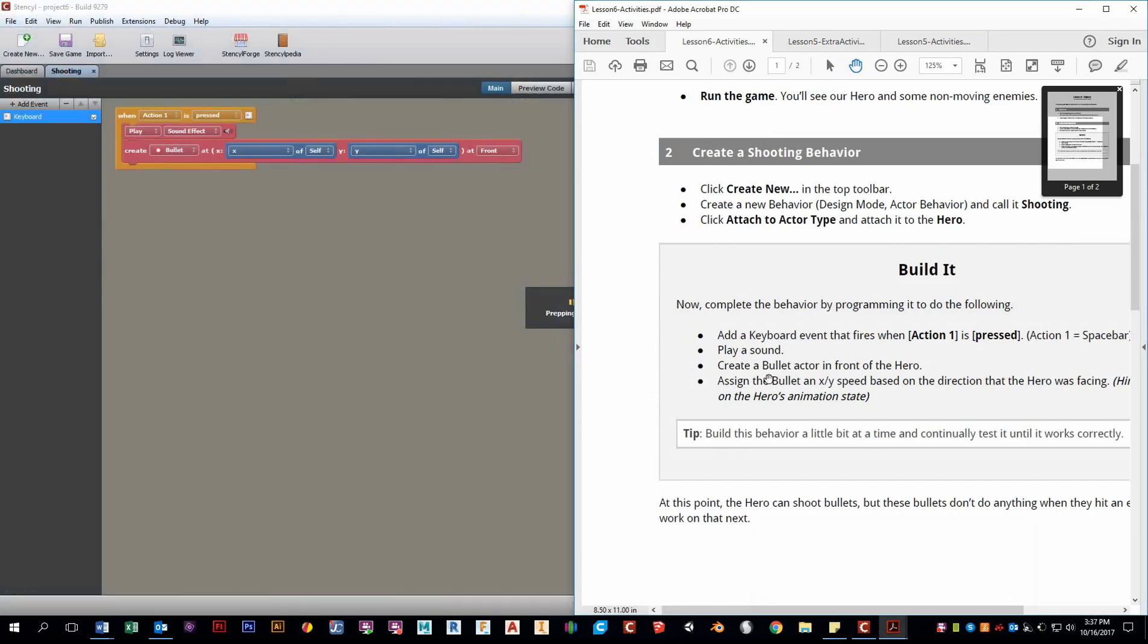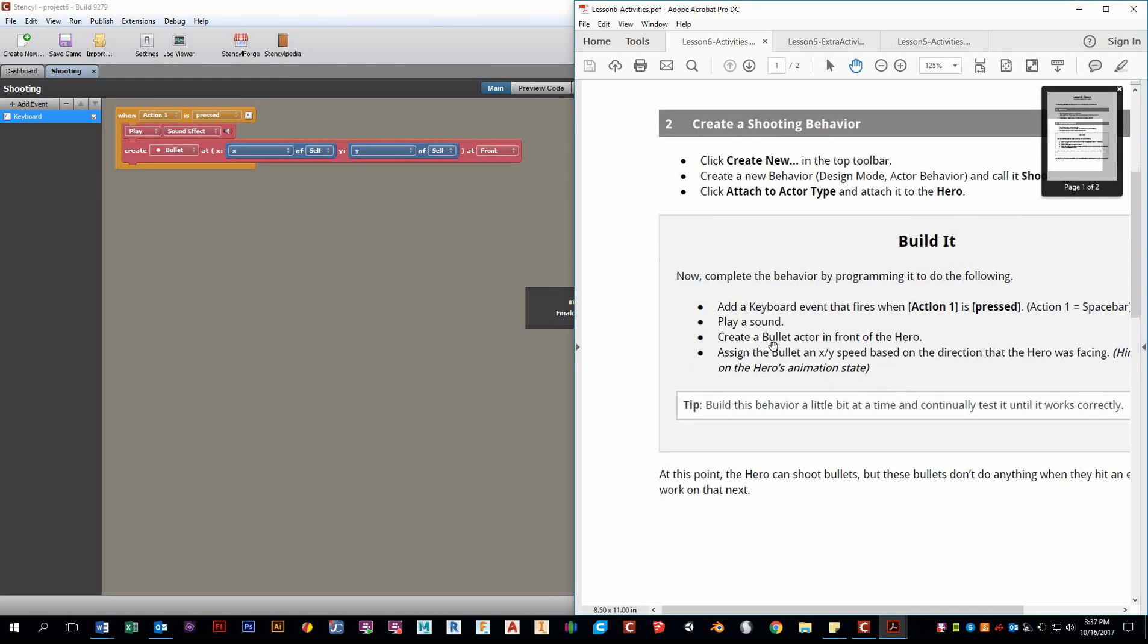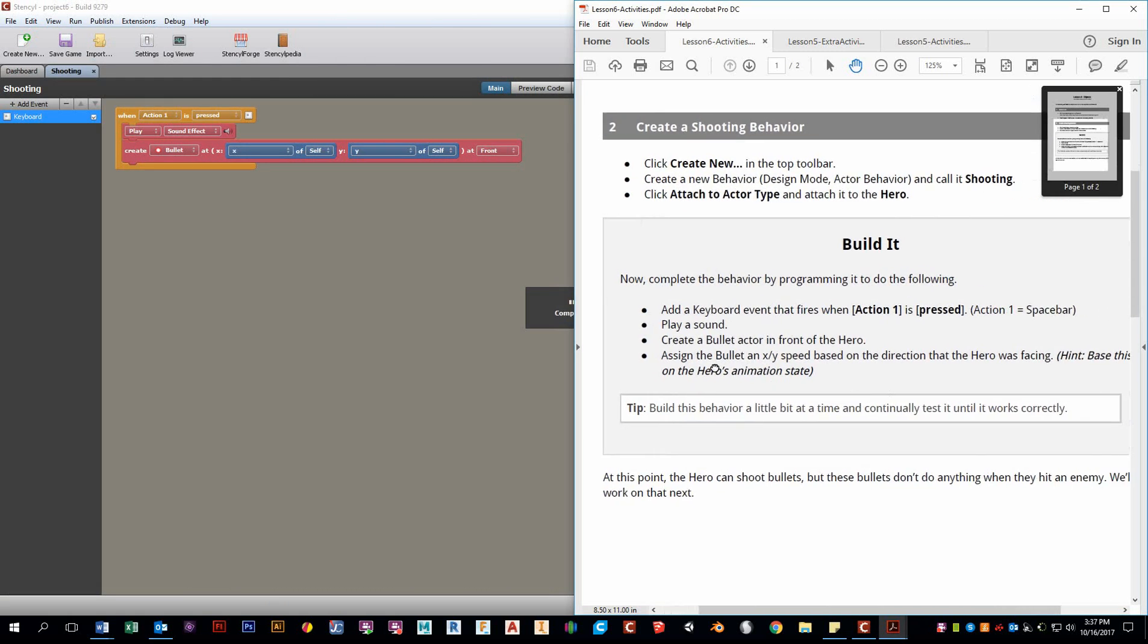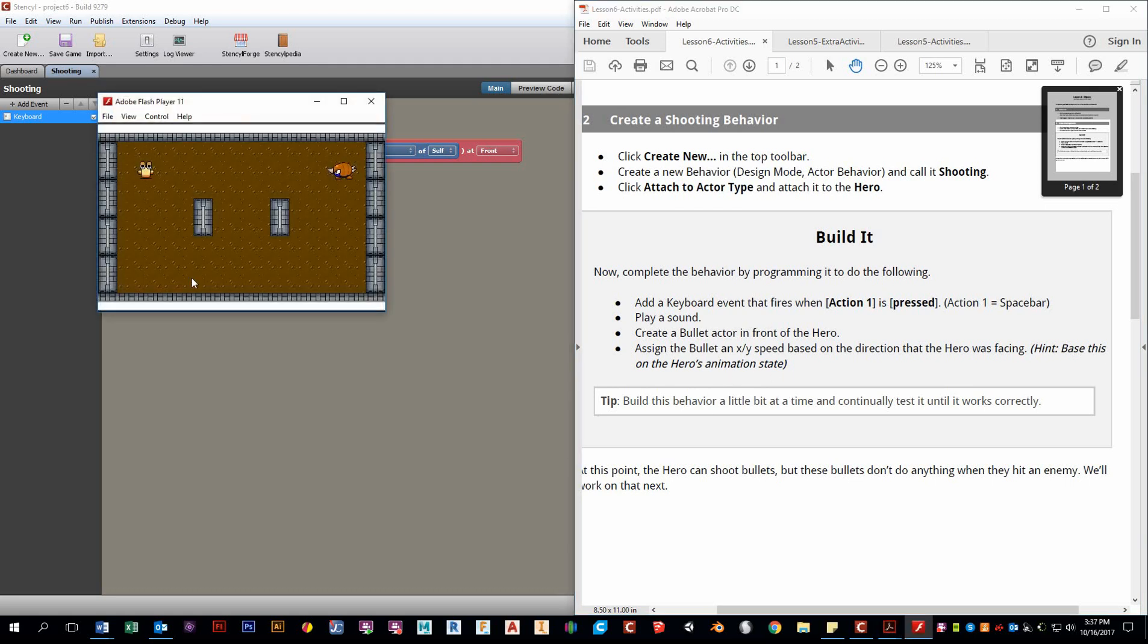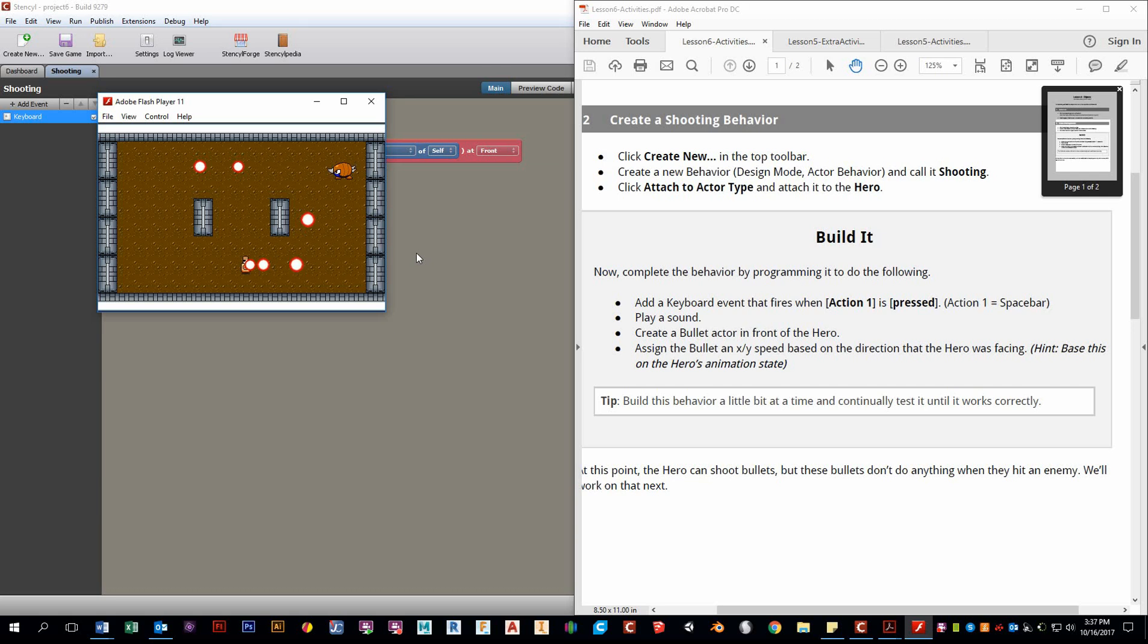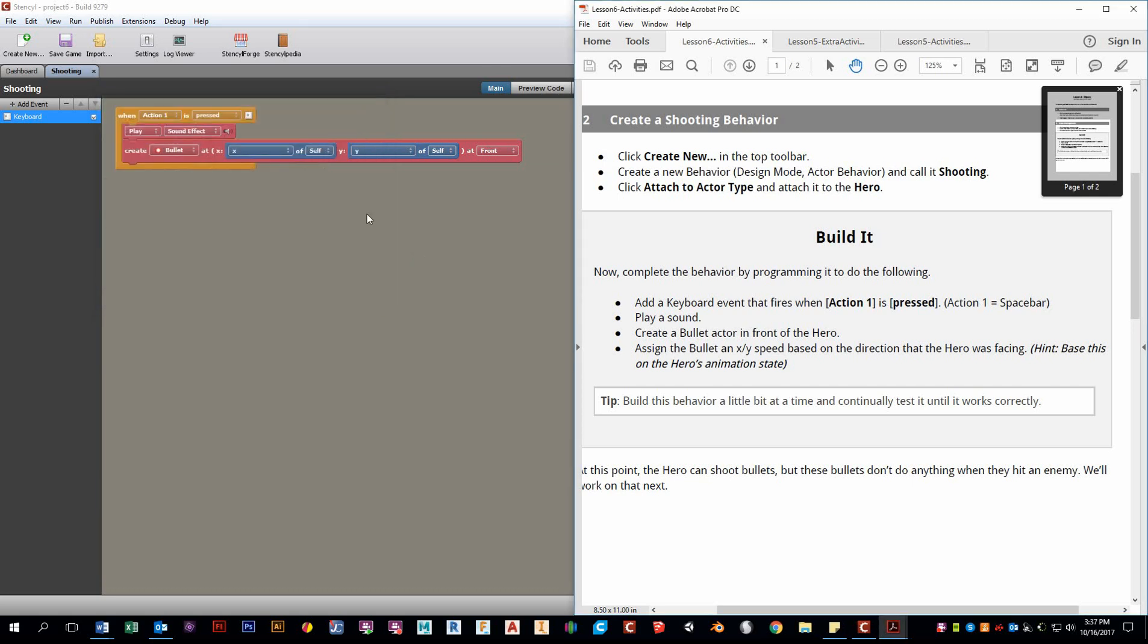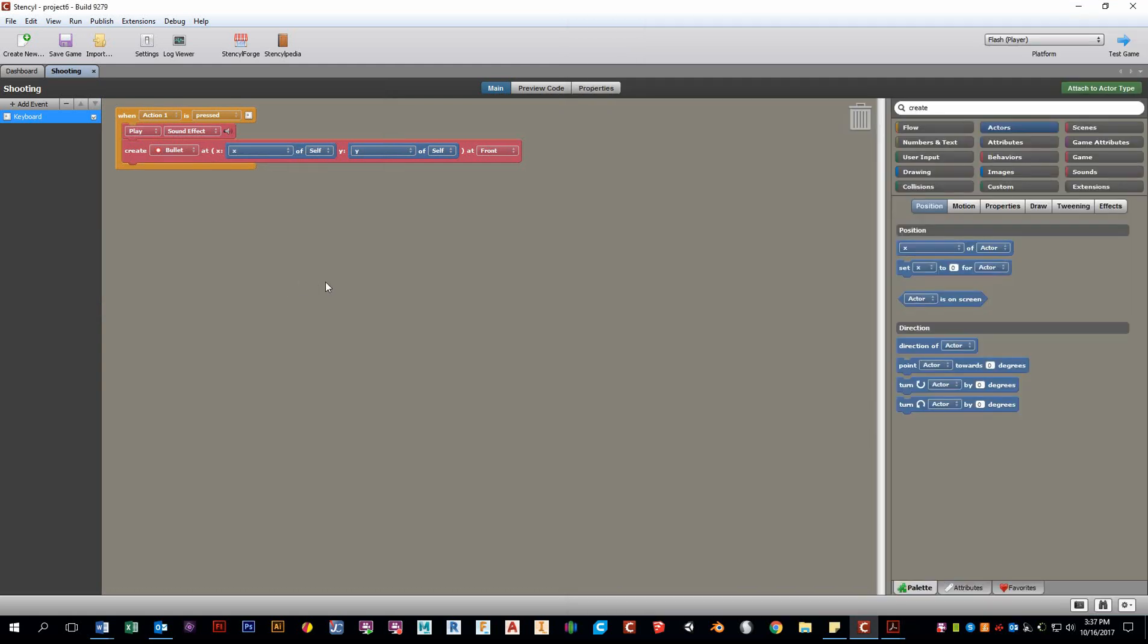And let's just test that out as we continue looking on to the next suggestion here. It says it wants us to assign an X, Y speed based on the direction. It says, hint, based on the hero's animation state. So let's take a look here. We can move around. I can press the space bar and we see that we are creating this bullet, but it's not moving. So that's what we need to do right here. We need to create an X, Y speed based on the direction.